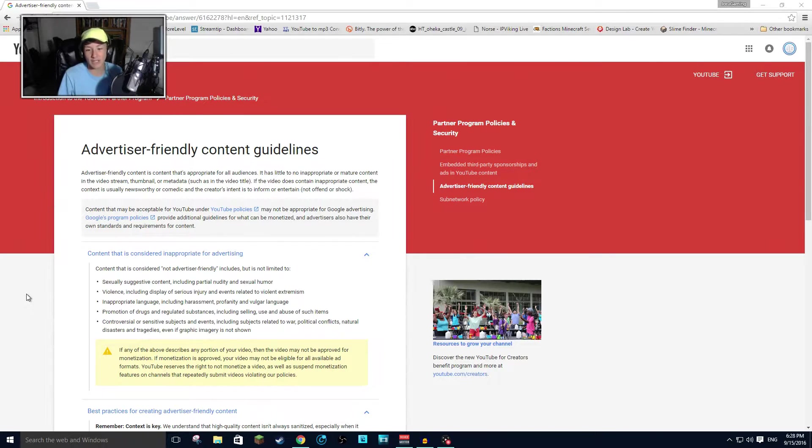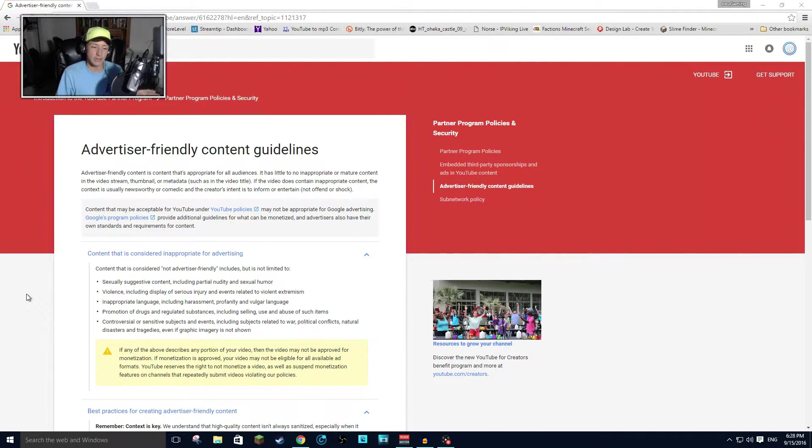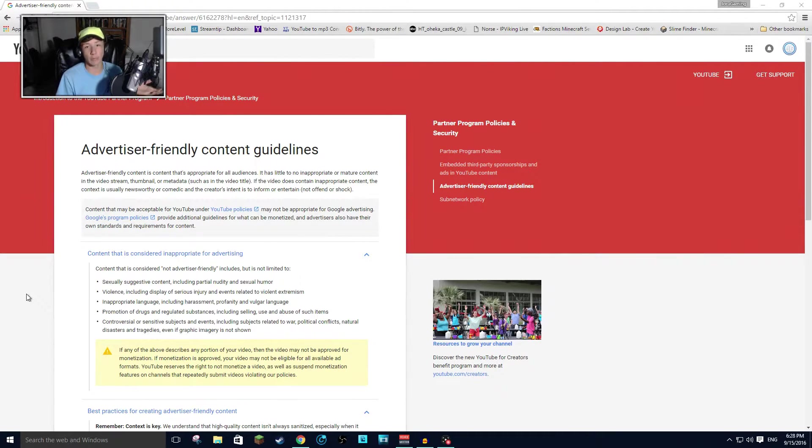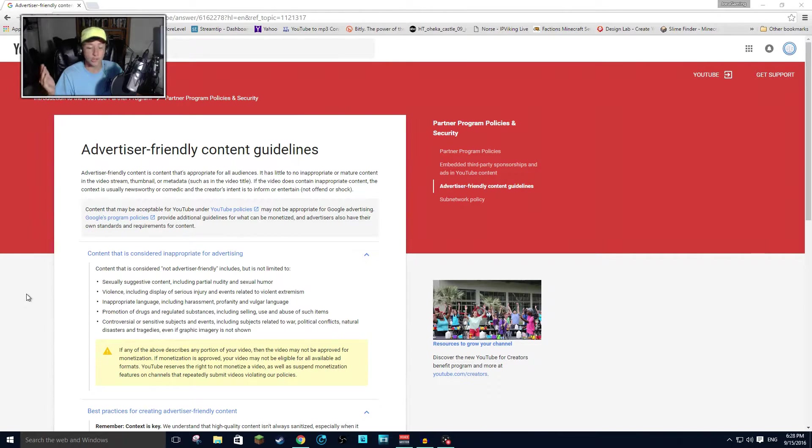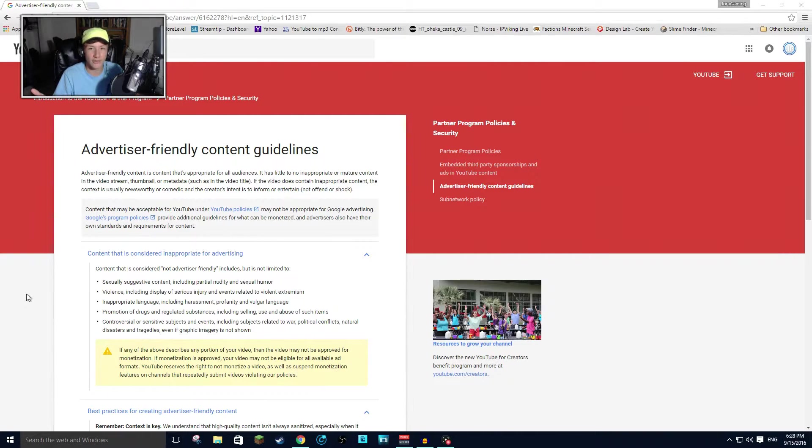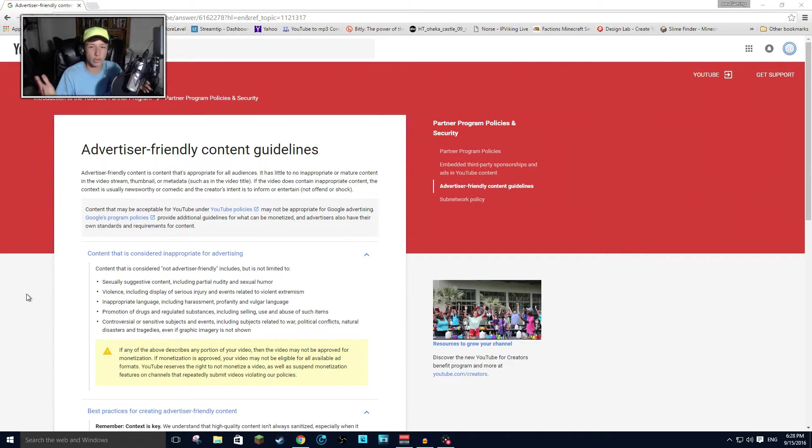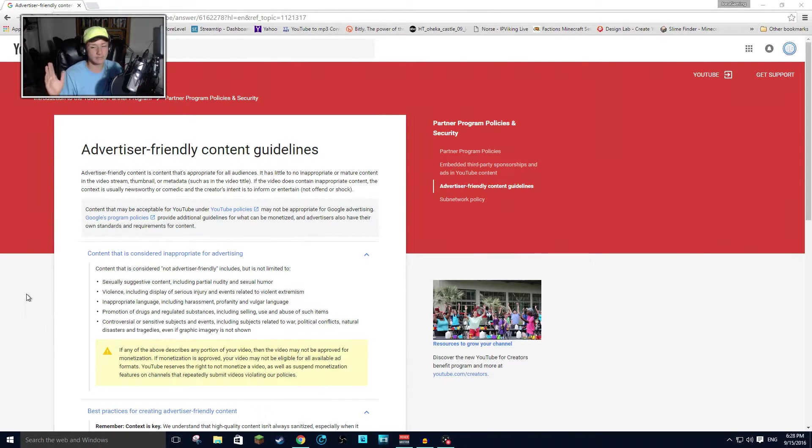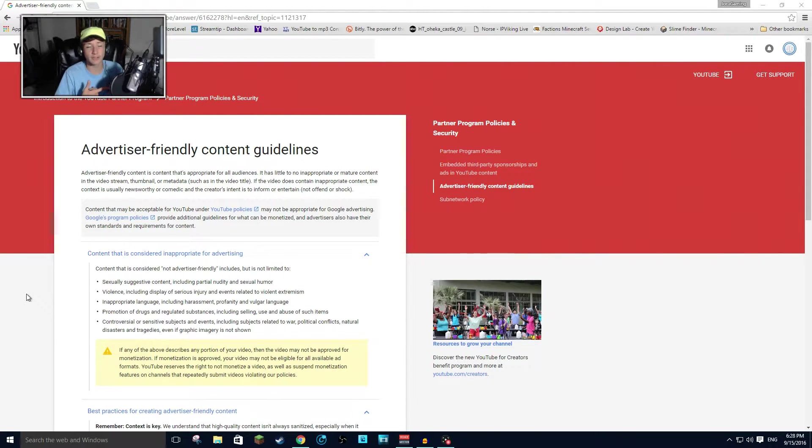Sexually suggestive content, including partial nudity and sexual humor. Some people are just going to have to grow up with this. Like, I don't get how you don't make a joke like that. That's what a lot of people thrive on is making those funny jokes about sexual humor. And I don't see why they did that, but partial nudity, what about if there's a, what about if you're on a beach?